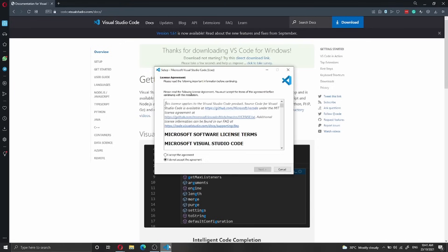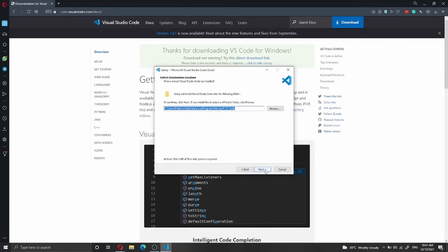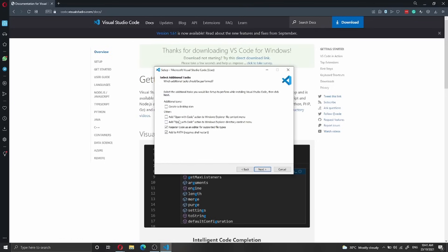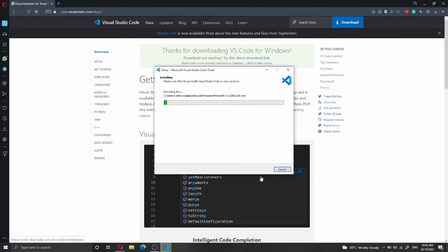I'll go through the installation steps. I accept the agreement and click next. I'll keep the default installation folder and click next. The start menu link looks fine so I click next. On the additional tasks screen, I don't need to add to PATH or a desktop icon, so I click next and then click install.